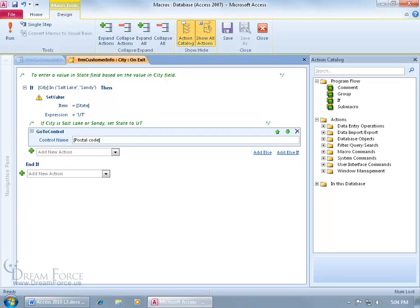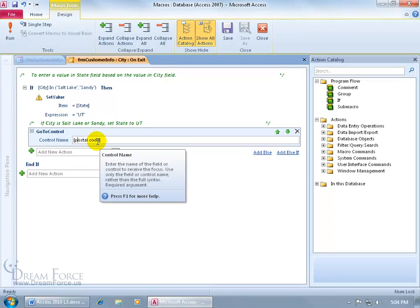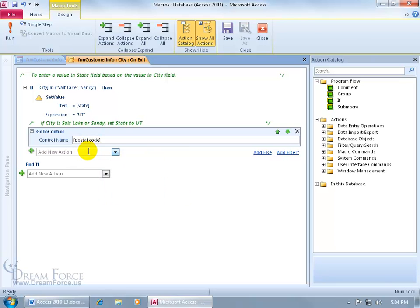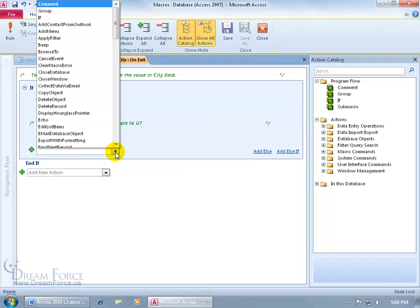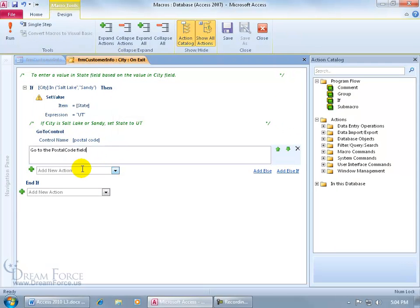Now again, the field names aren't case sensitive, so it doesn't matter if I type in lower or uppercase, just make sure that you have it spelled correctly, and if there's a space between postal and code, you got the space. Let's add a comment to explain our action above. Click on the drop down arrow, there's comment, let's type in, go to the postal code field.